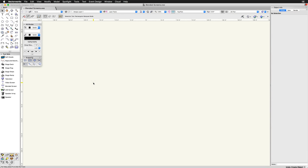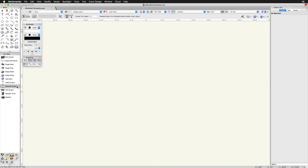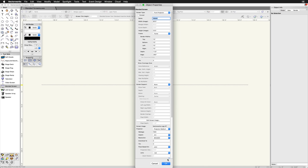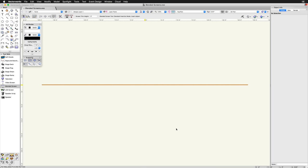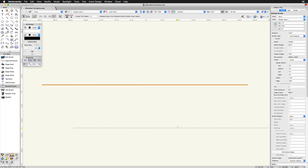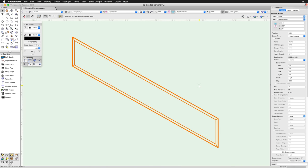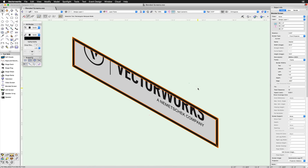Blended screens simulate projection screens that require multiple projectors to produce one large image. Blended screen objects share many of the same options as the video screen objects we just reviewed. The blended screen tool is found in the event design toolset. We're going to go ahead and place a blended screen into the document, and then go over to the settings in the object info palette. As opposed to picking stock screen sizes like you would with the video screen tool, the blended screen tool is looking for specific dimensions to be entered. By default, you'll have the option to enter a width and a height.